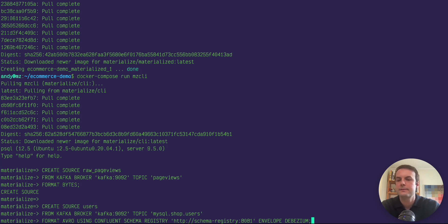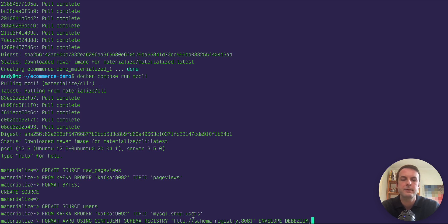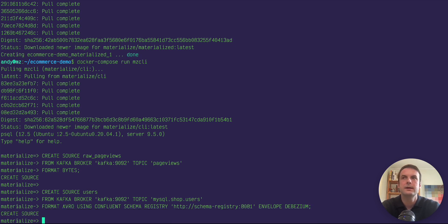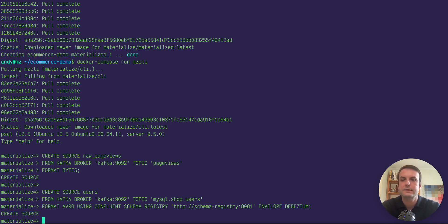And the second one is for the users table from the database. And it's using Avro encoding in the schema registry, which is nice because it's giving us the columns and the types of the columns. Those will be pre-created.